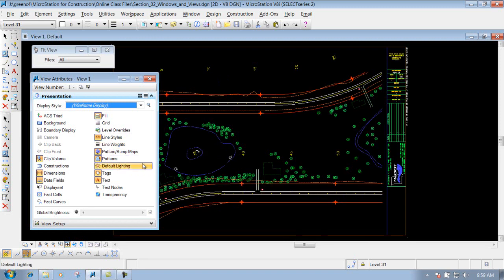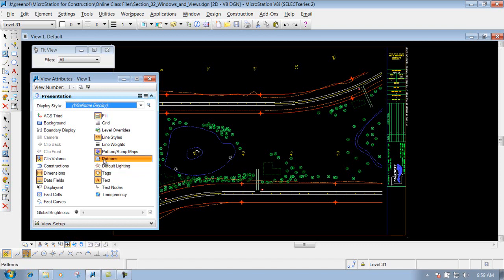Same thing for your patterns or your text. Maybe you're doing a measurement on something and the area is filled with a hatch pattern and you want to temporarily turn that pattern off — but keep it in the drawing. You can click on the pattern attribute and it will turn that off. We don't have anything in this file so nothing's going to show, but hopefully you get the idea.